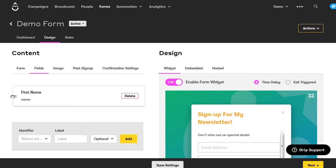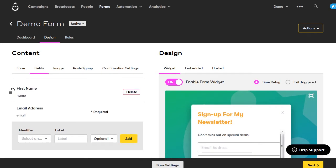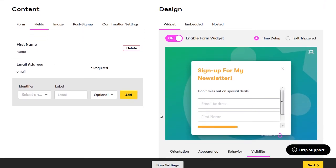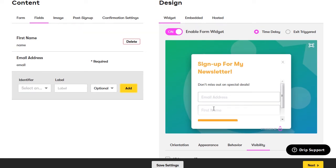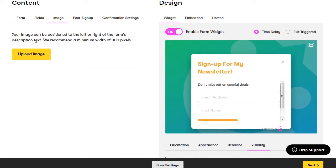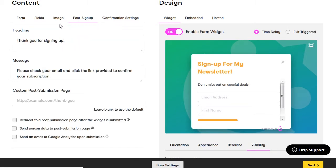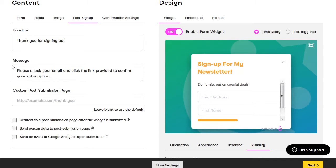Go back up to the top and click on fields. This lets you add more fields to your sign-up form. Select an identifier — put name — and a label like first name. You can keep it optional or make it required. Click add and now you have another field on your form. You can rearrange the order by clicking and dragging. In the preview you can see the email address and first name fields. You can also upload an image here. The post sign-up section is what displays after they submit their information — keep the headline as thank you for signing up.